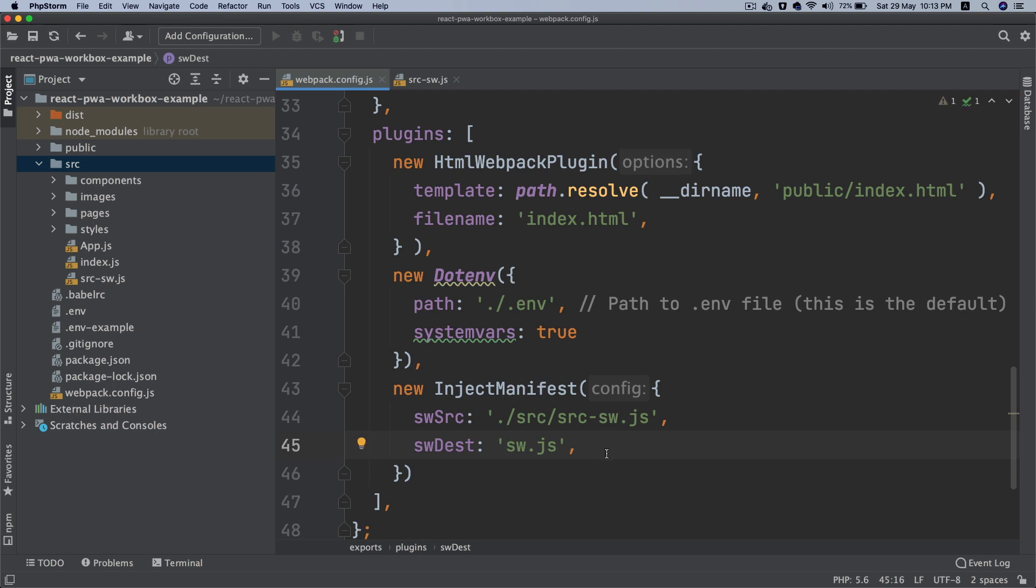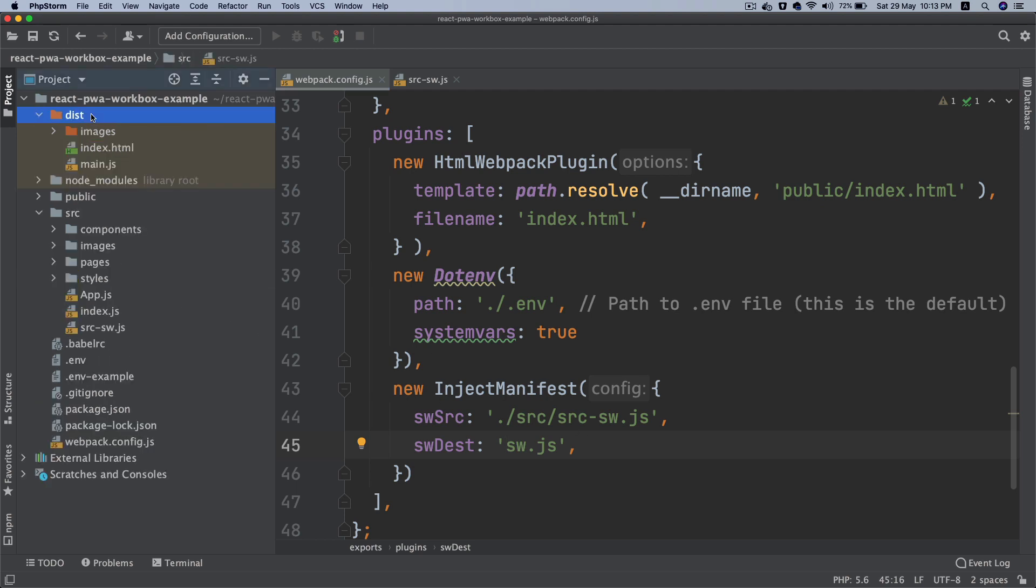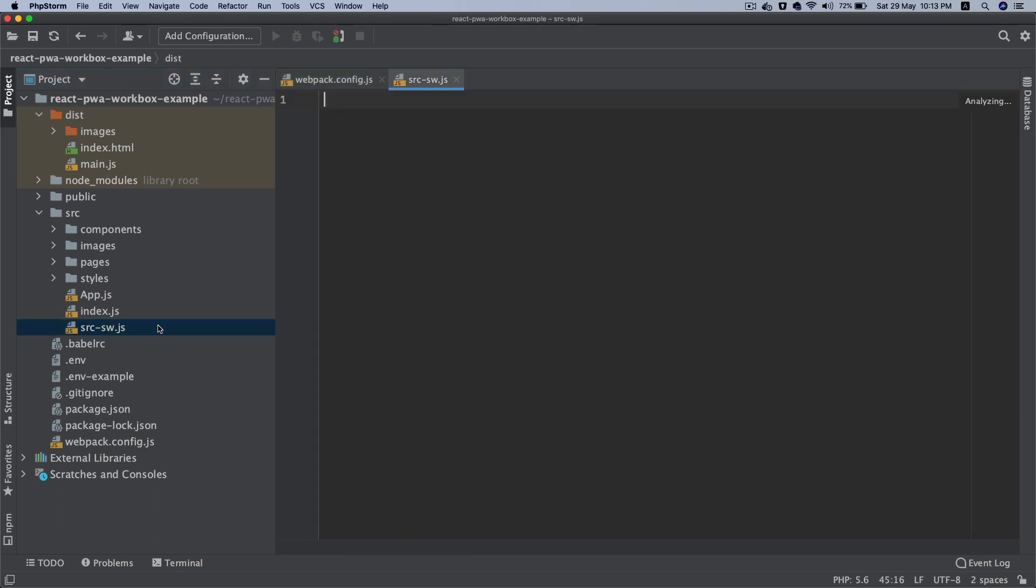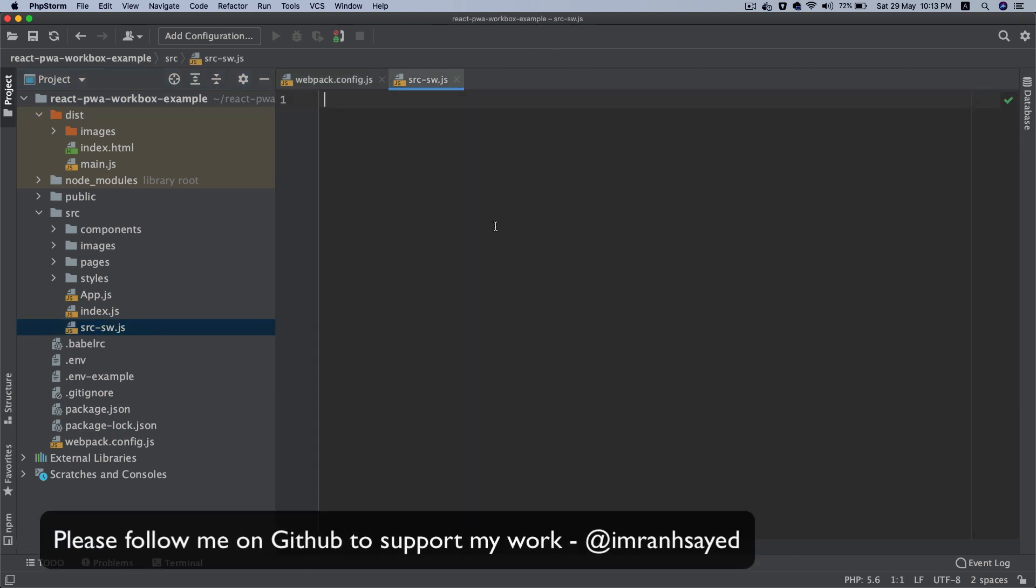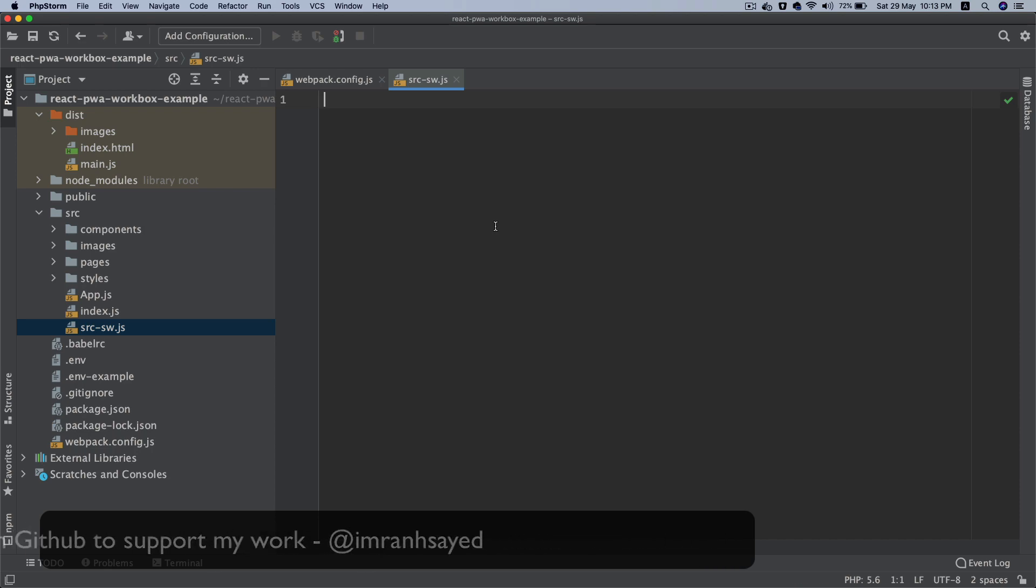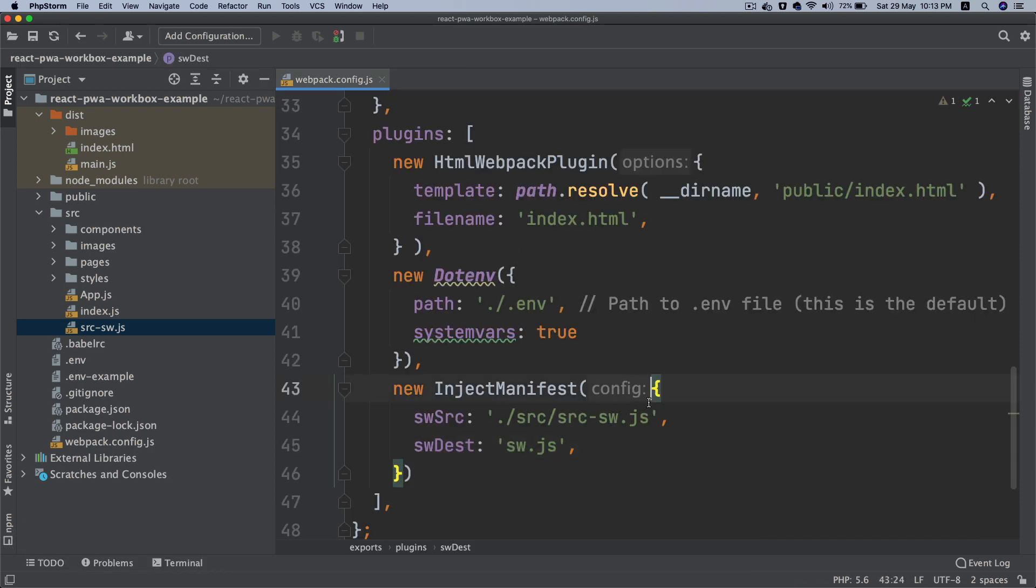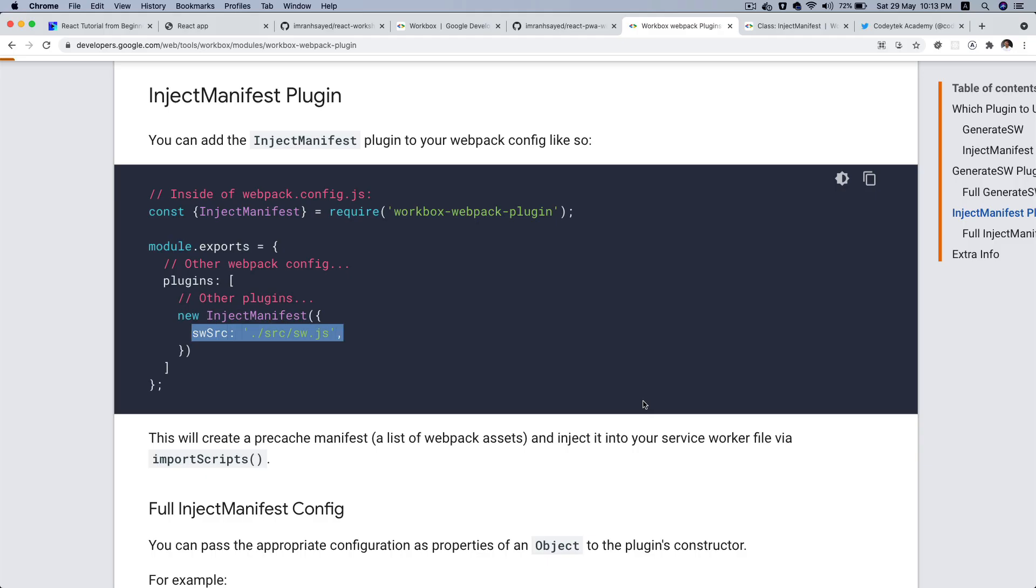So what this is going to do is basically when we run the build or the development server, it's going to take whatever we write here and it's going to output that inside of the dist folder. Now there are a couple of things that you need to keep in mind. First, it's going to output a lot of the default configuration and then whatever you write inside of the service worker file, it's going to override those properties. So let's continue. So you've got inject manifest.